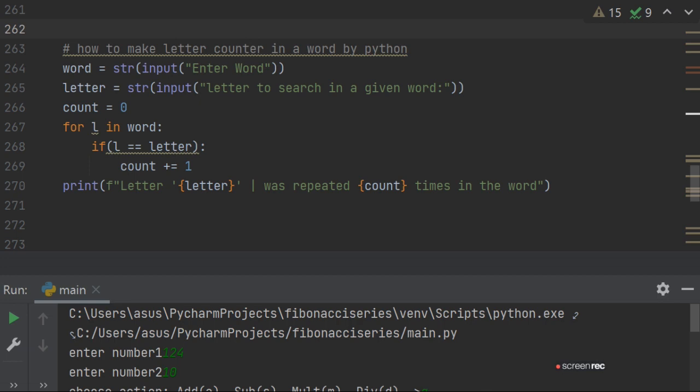Print f letter, letter was repeated count times in the word. So now we are printing it in a formatted way using f-strings, which letter we are searching for and how many times it appeared, that count will show.